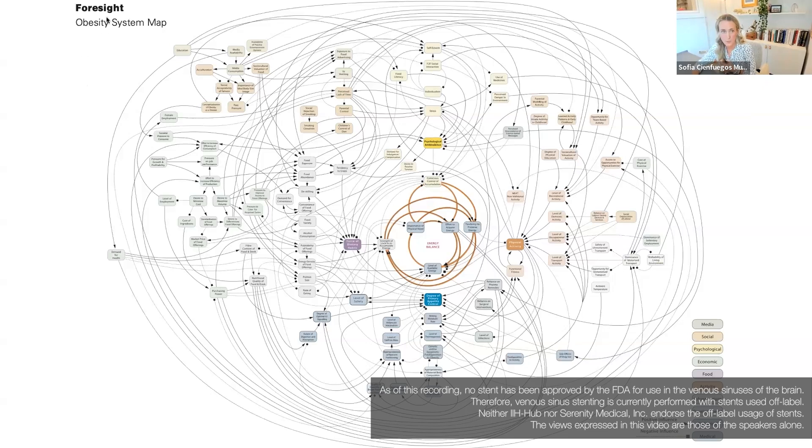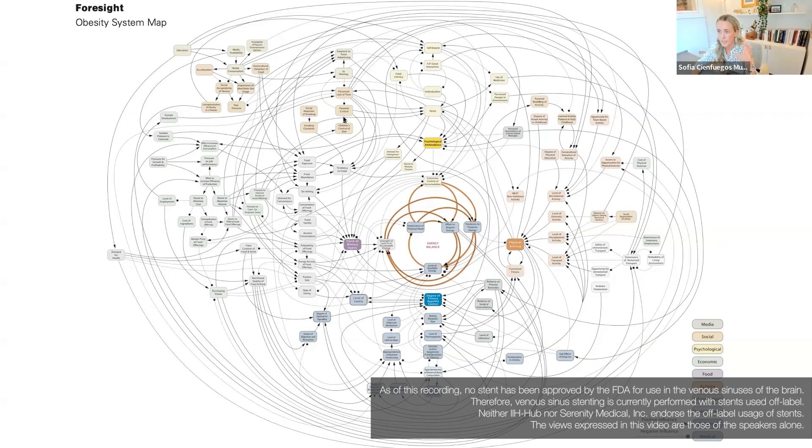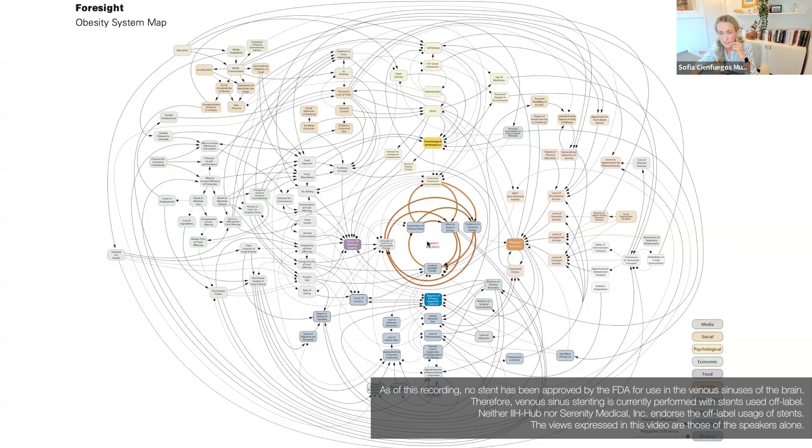This is the obesity system map. It illustrates the amount of factors that affect the energy balance I explained on that last slide.